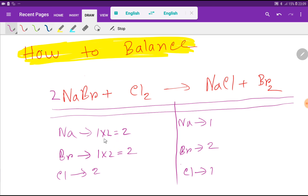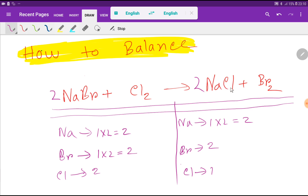Now we have two sodium on the left but one on the right, so to balance sodium we multiply the right side by two. Place the coefficient two before sodium chloride — the number of sodium will be two and the number of chlorine will also be two. Update the sodium count on the right hand side accordingly.